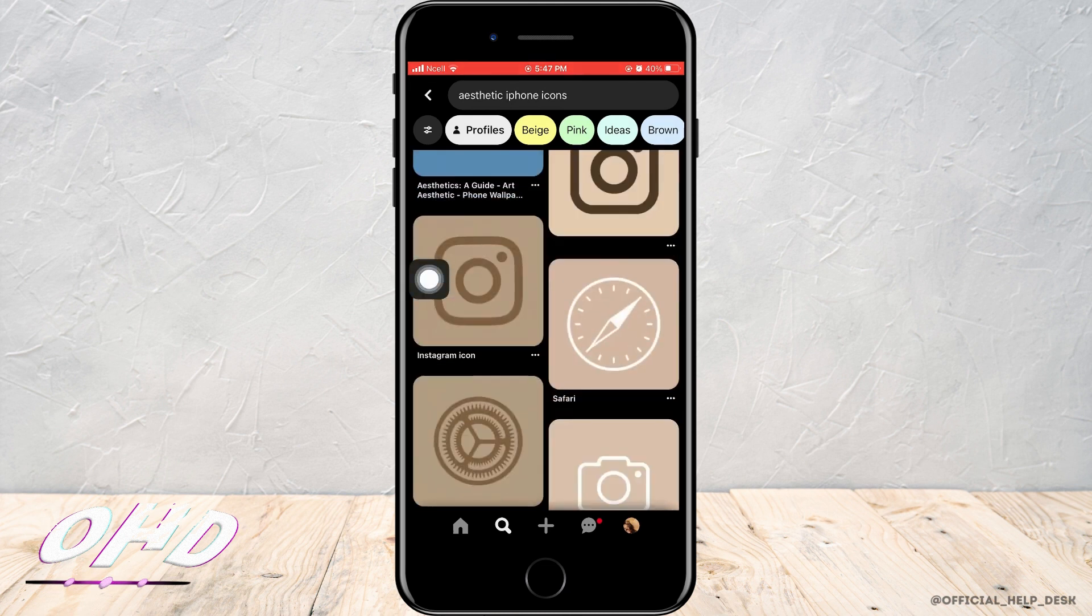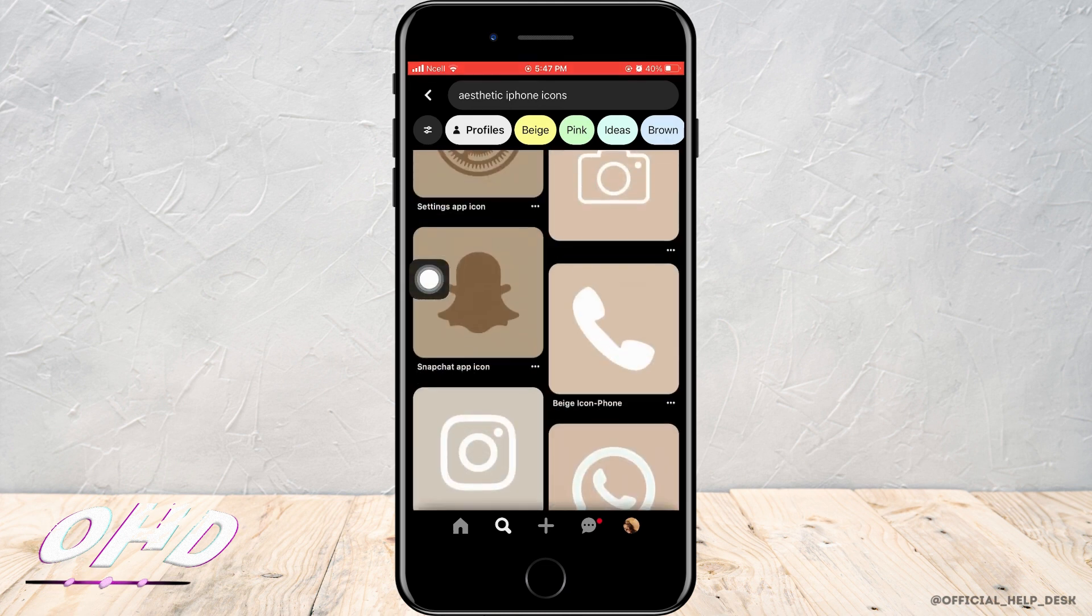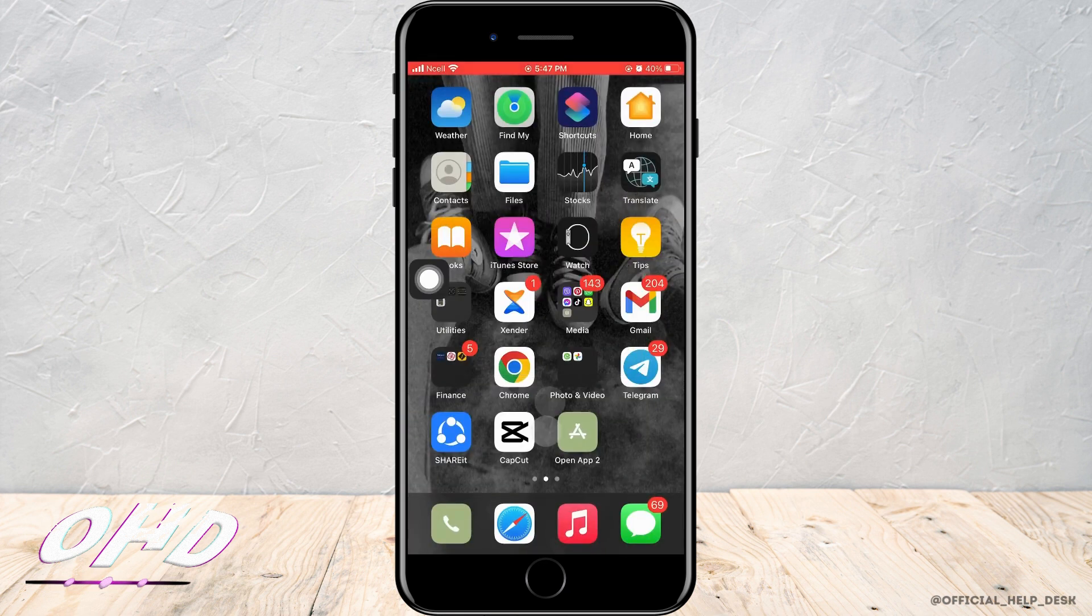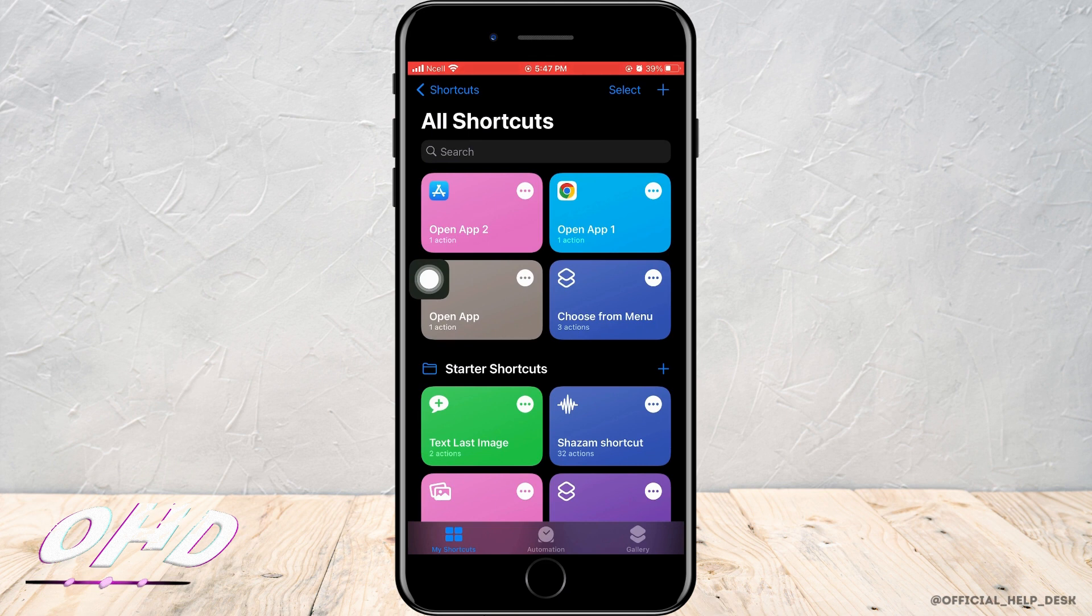Now to change the icons, click on Shortcut. After you enter this page, tap on the plus sign which is on the top right corner.